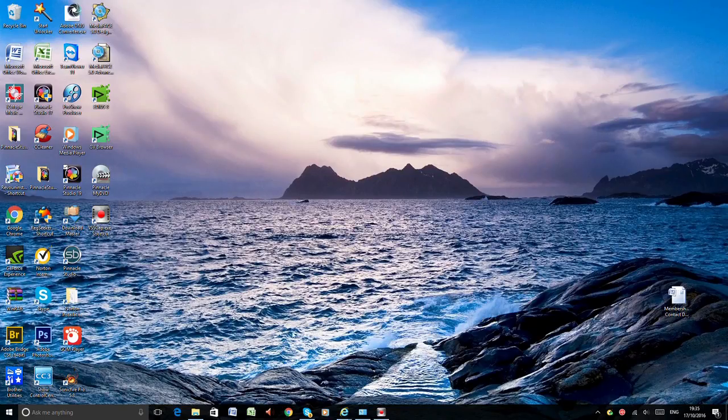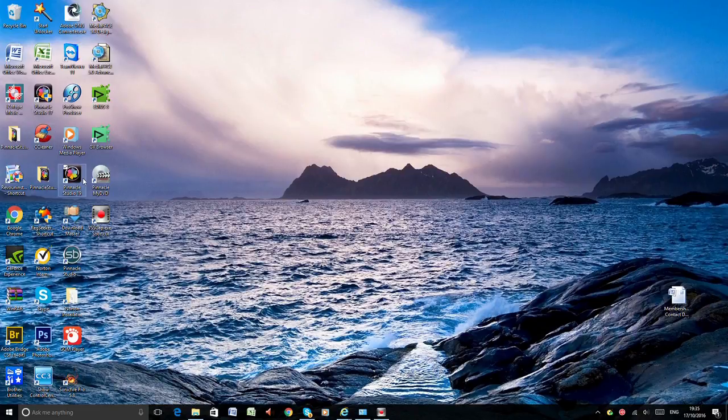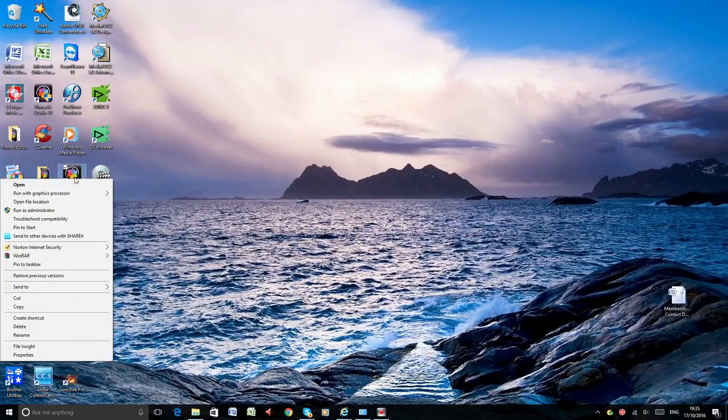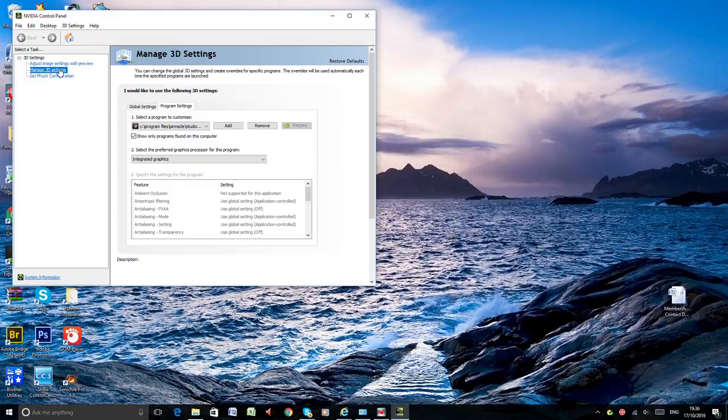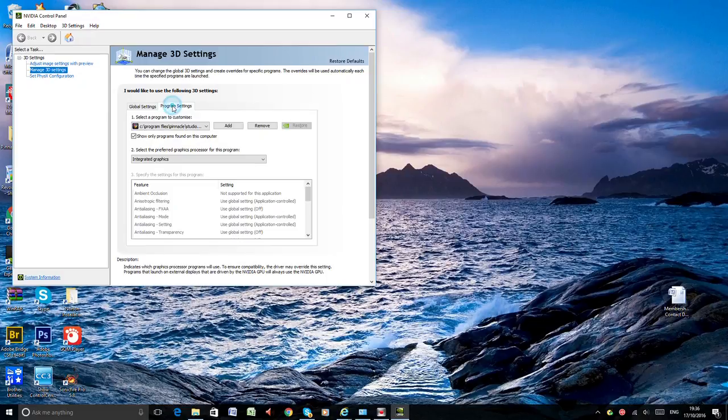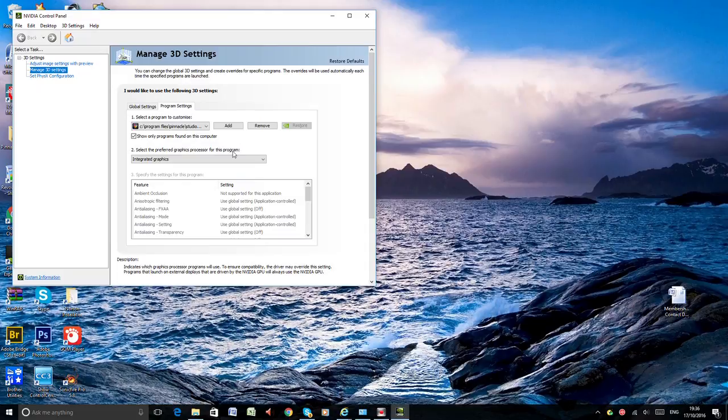If you press right click on Studio 19 and run with graphic processor or rather go to change default graphic processor. Under manage 3D setting you can see under program setting select the preferred graphic processor for the program.